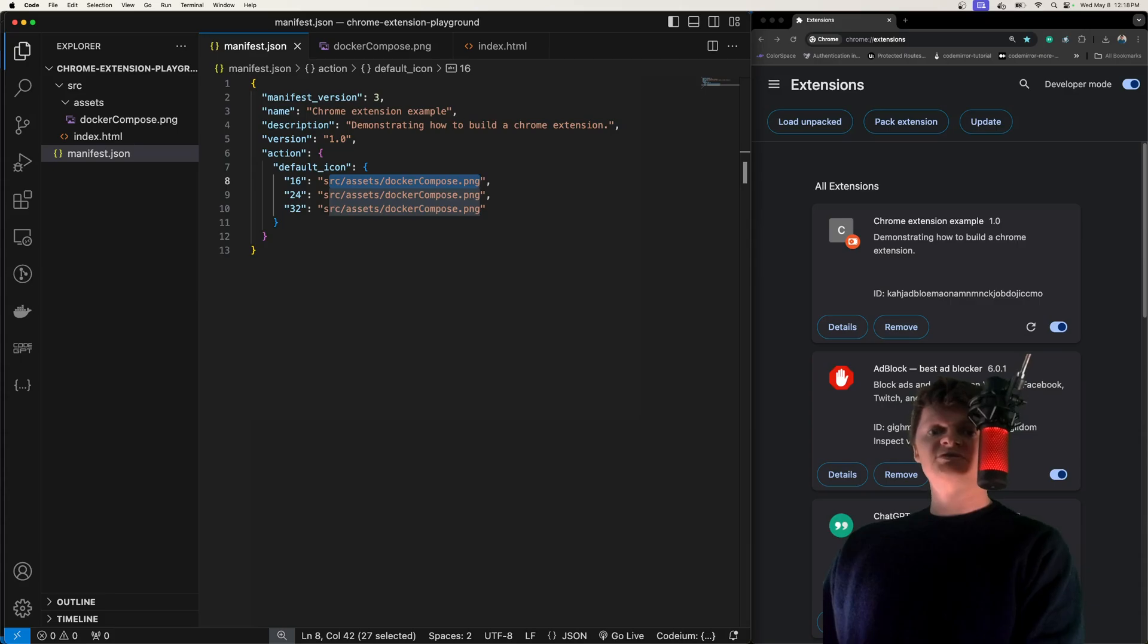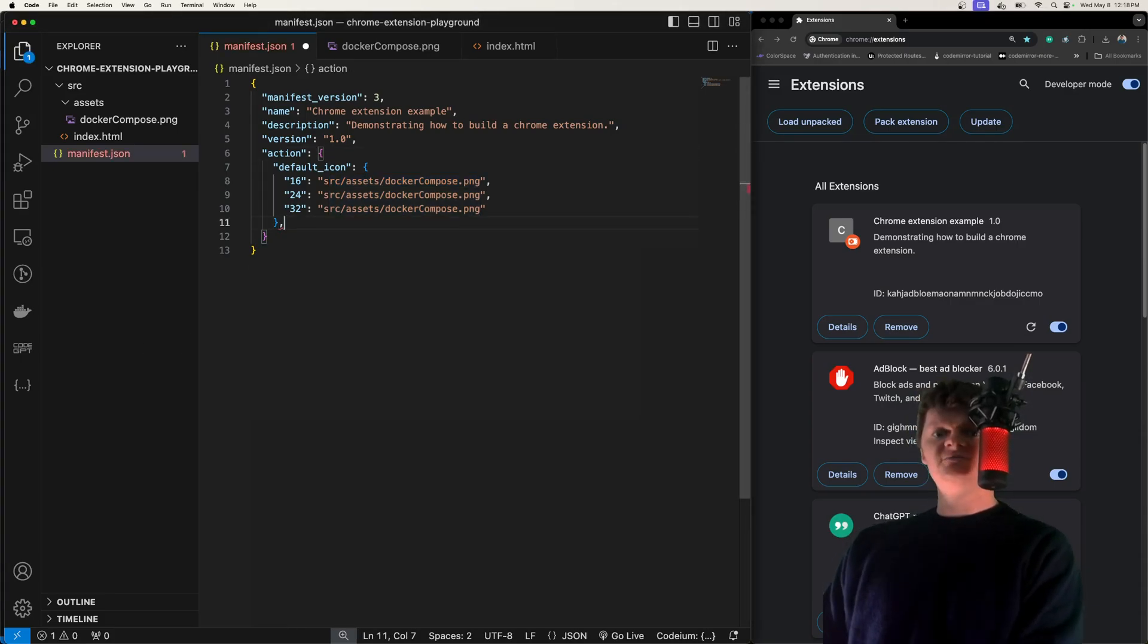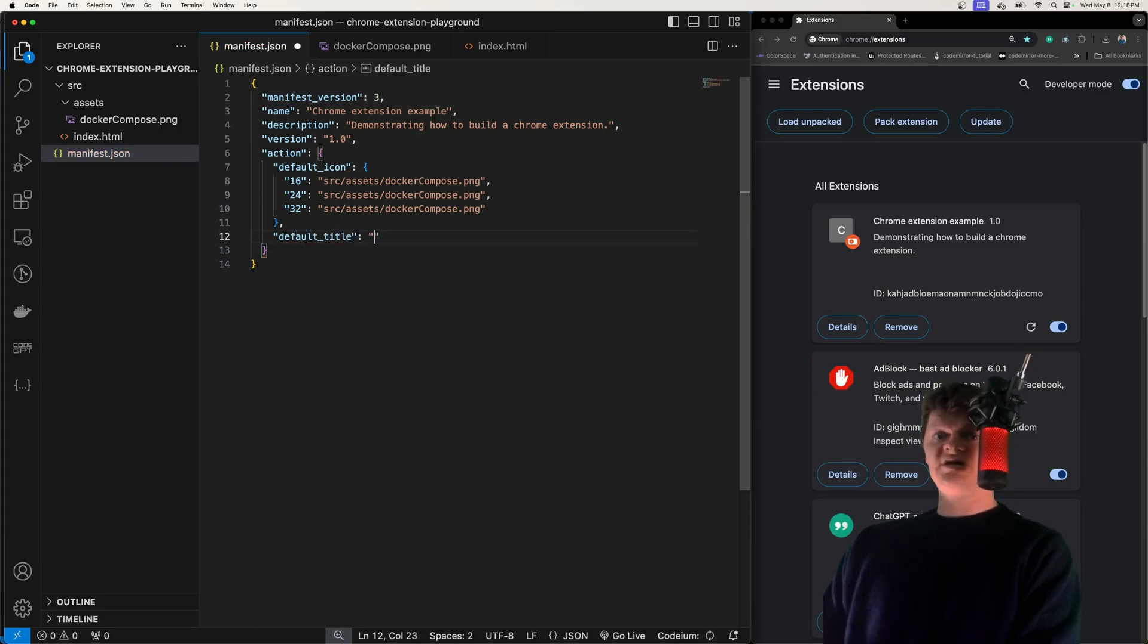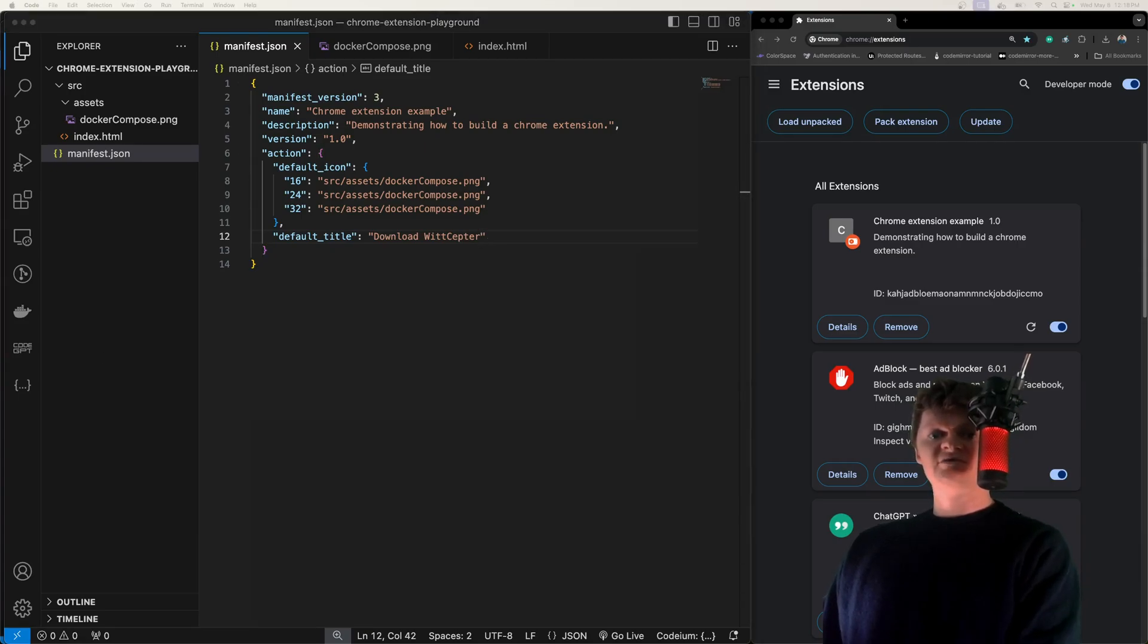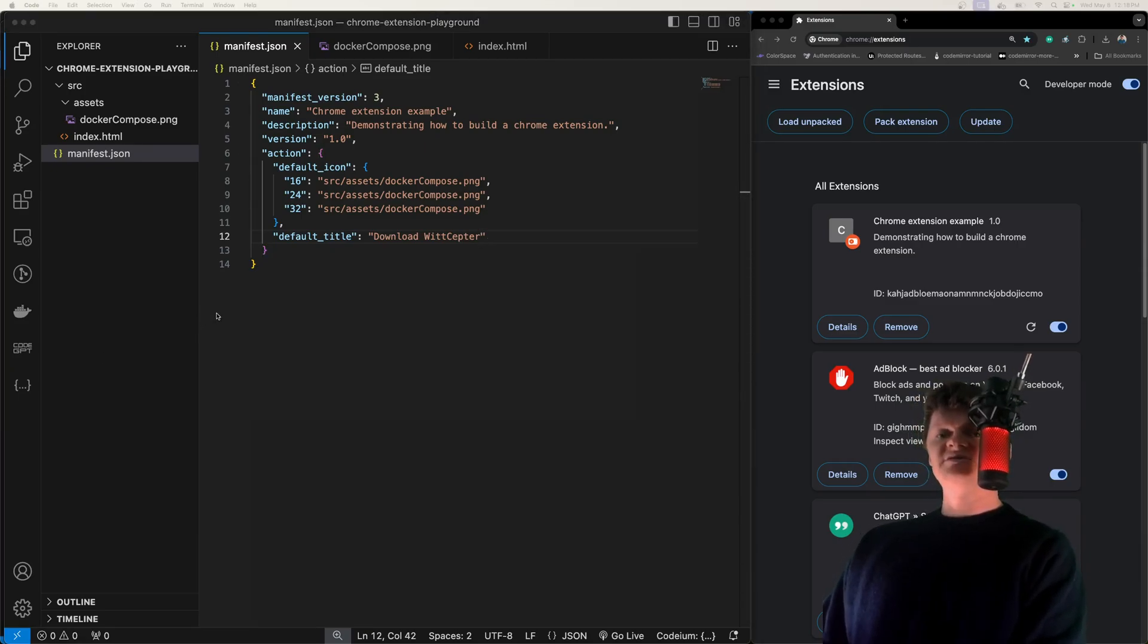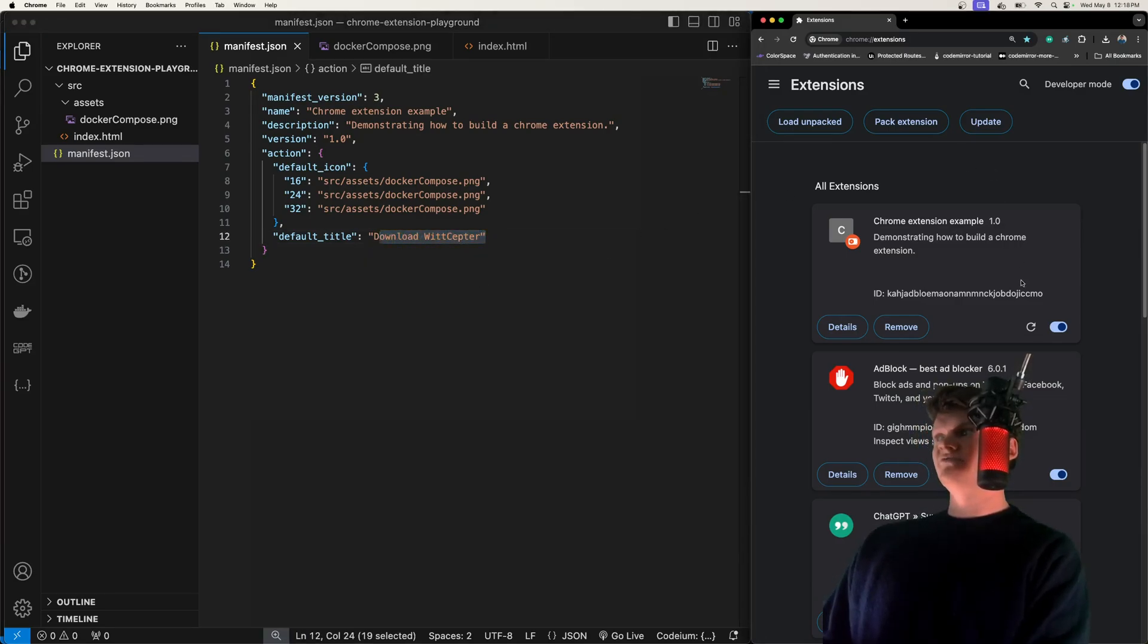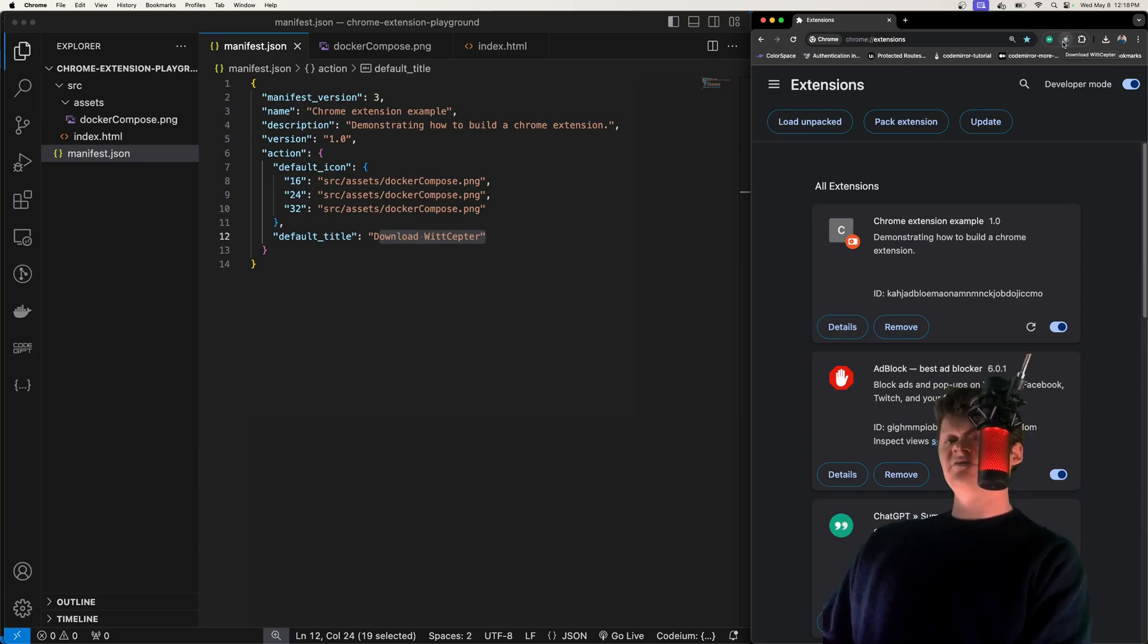Another thing we can do with our action configuration is we can specify something called default title. I could say download WitSeptor, which is my Chrome extension, if you want to go check it out. What this does is it makes it so hovering over the icon will display this. It's essentially a tooltip. If I reload our extension here, and now hover over this, you probably can't see it's really small, but we have a little tooltip saying download WitSeptor.